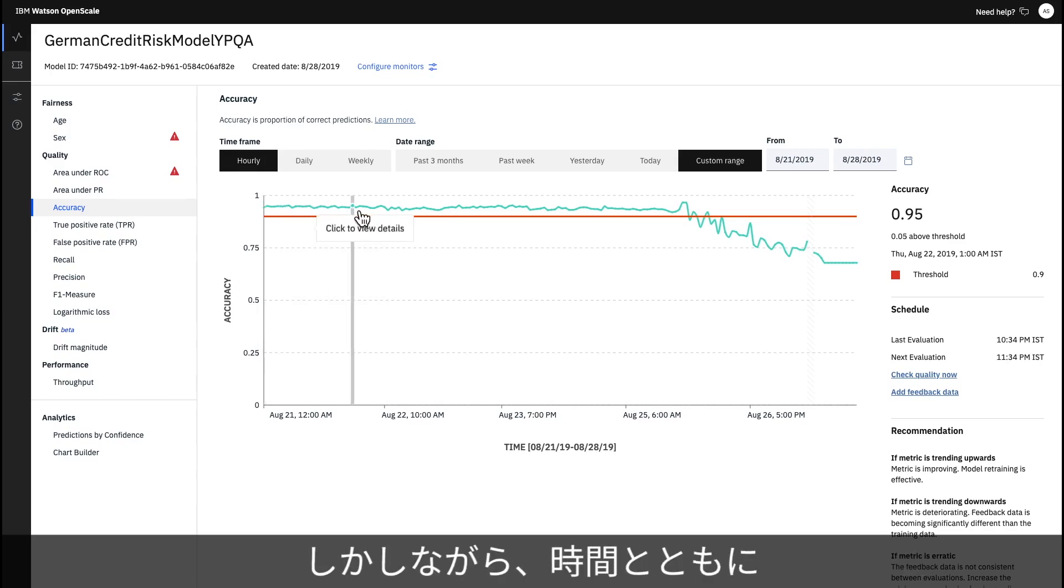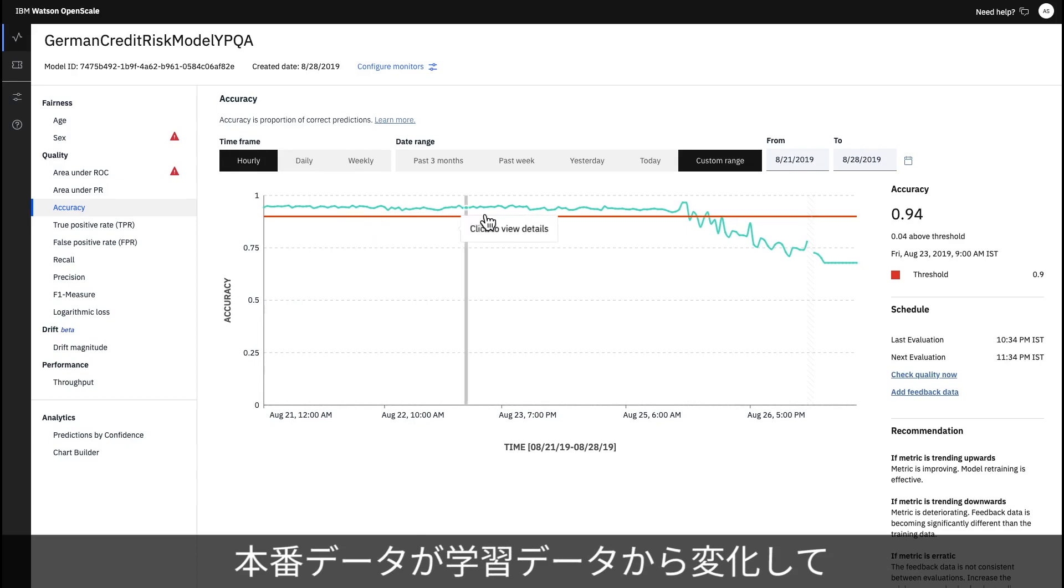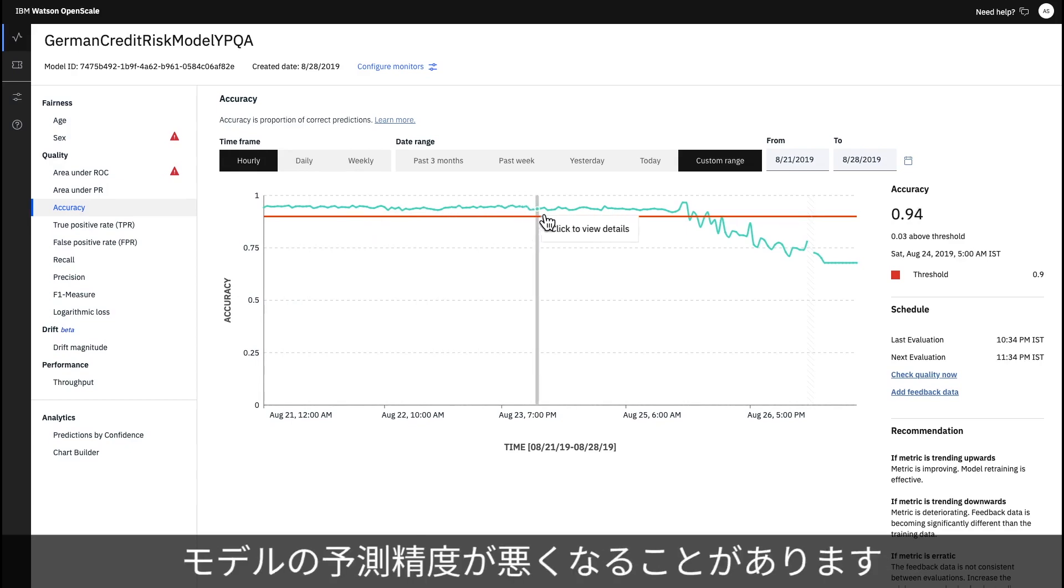However, over time, production data can begin to look different than training data, causing the model to start making less accurate predictions.